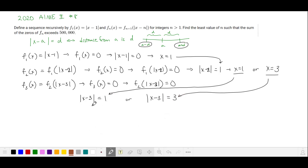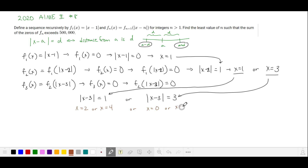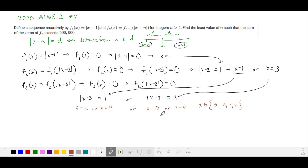Listing these out: the absolute value of x minus 3 equals 1 gives the set of points a distance 1 away from 3, so x equals 2 or x equals 4. The absolute value of x minus 3 equals 3 gives x equals 0 or x equals 6. So x is in the set {0, 2, 4, 6}. We notice that these are even numbers from 0 to 6.